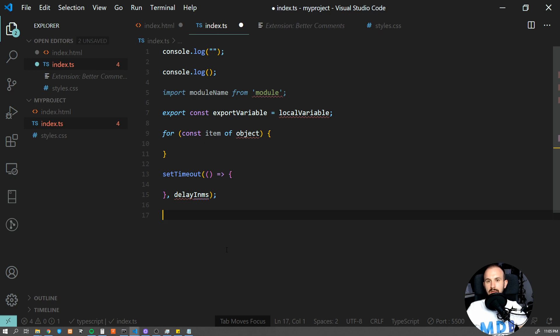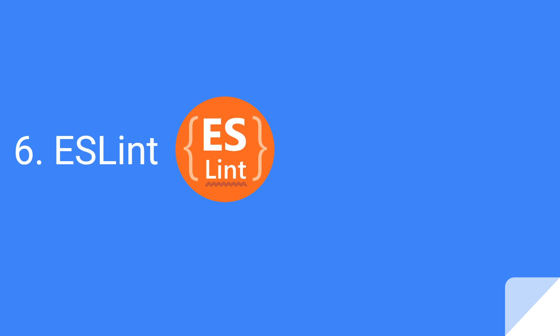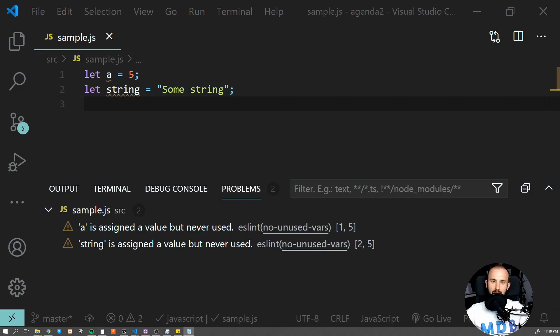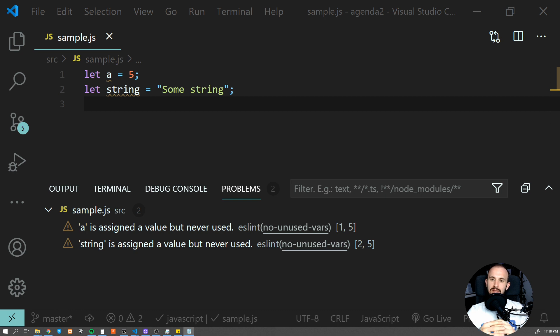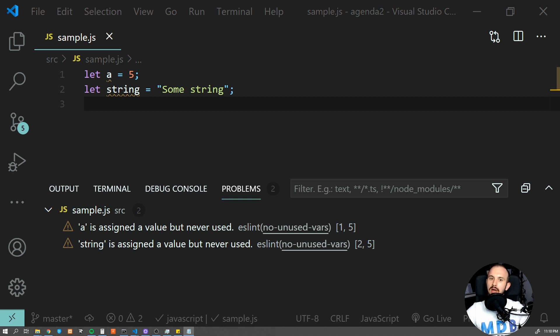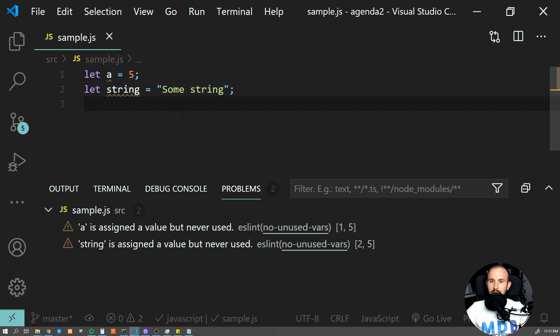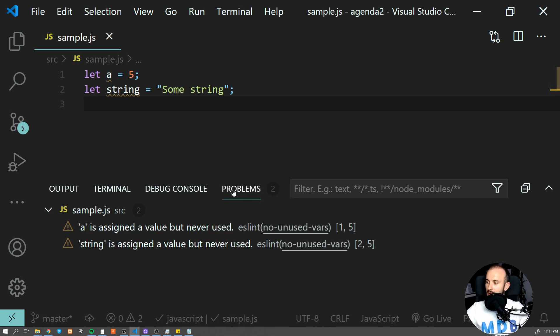Number six, ESLint. A linter is a tool that analyzes source code to flag programming errors, bugs, stylistic errors, and suspicious constructs. The extension uses ESLint library installed in the open workspace folder, so you have to either install it inside your project via npm or install it globally on your computer. What this extension does is it actually shows you linter errors in a nice way in this problem tab.